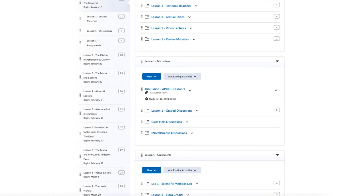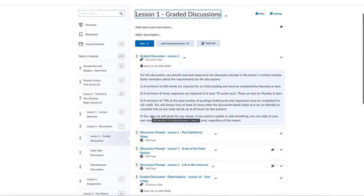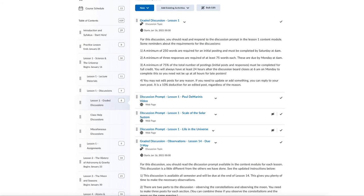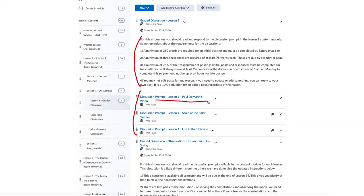Looking at the graded discussions in more detail: when you click on that there will be a discussion prompt for you to see. In my case there are actually three prompts because I use various different discussions that may change from year to year, but when you go in you're only going to see one of them — I hide the others so you know which one to do. The discussion topic gives you the specific requirements and the prompt, and any links you need are given there.